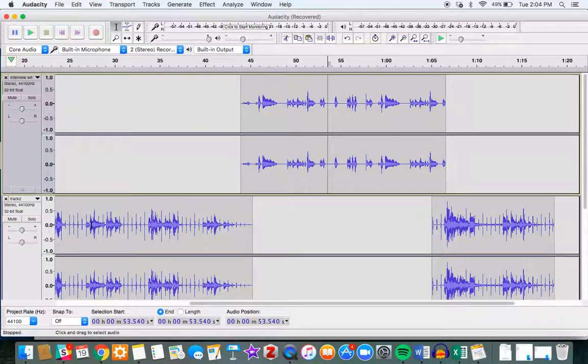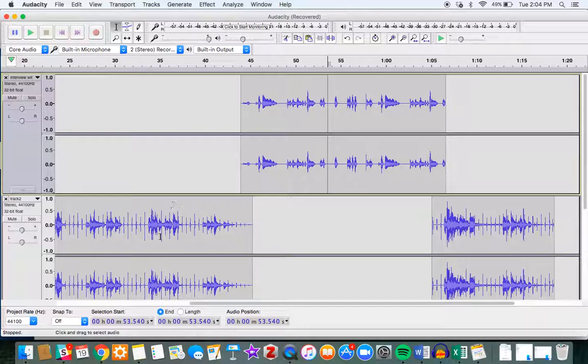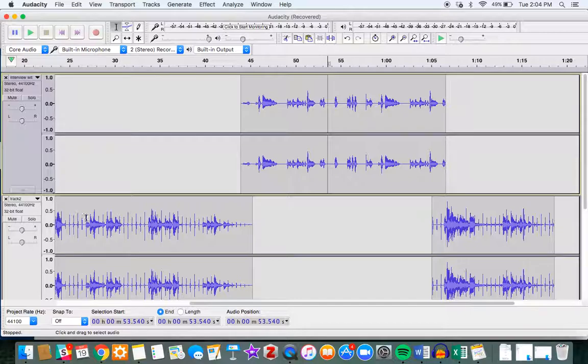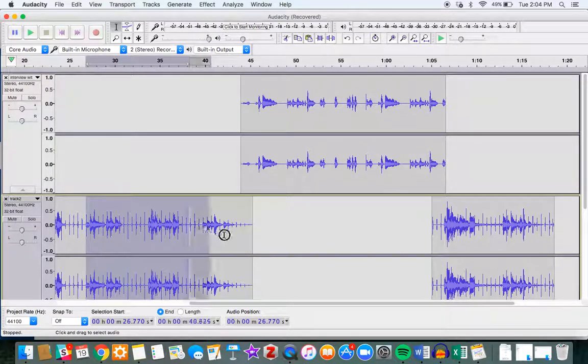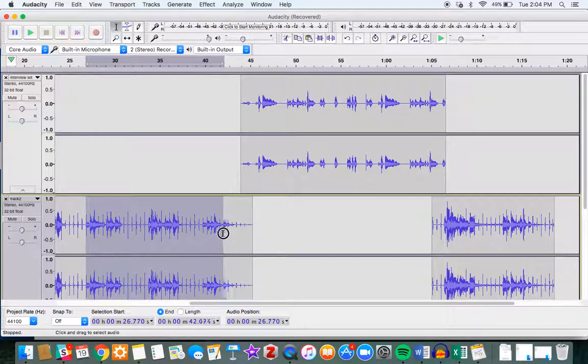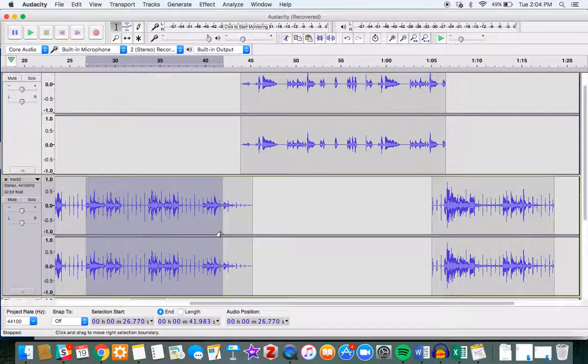So if I wanted to adjust the volume, let's say for example here it just kind of looks a little bit louder than my top track. Let's say that I want to adjust the volume on this much of the track.